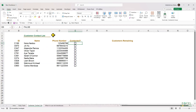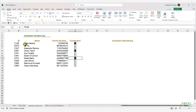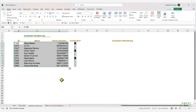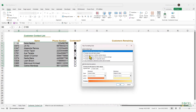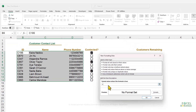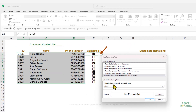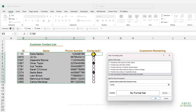Here's another example: a customer contact list where we check the checkboxes whenever we call the customers. We also want the customer details to get struck through when we check the checkbox. To do that, select the customer details, go to Conditional Formatting, then New Rule, and make a new rule based on a formula.